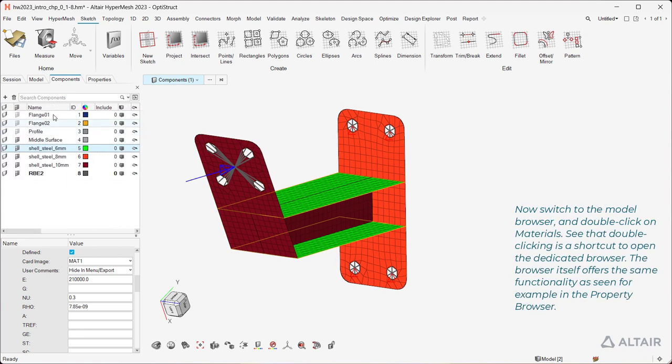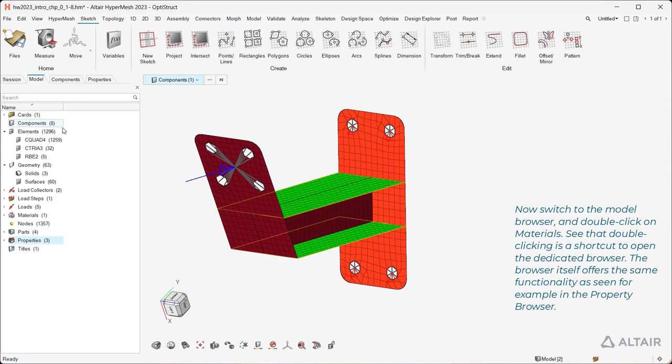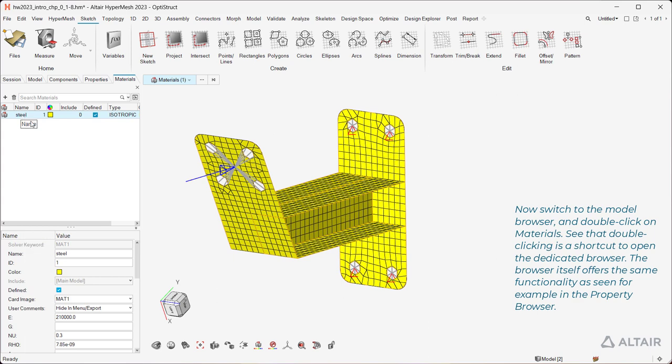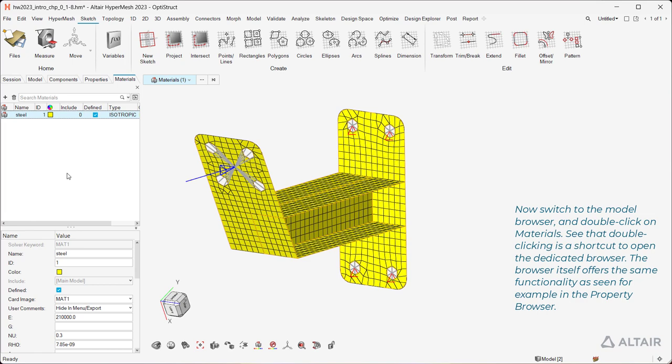Now switch to the model browser and double-click on Materials. See that double-clicking is a shortcut to open the dedicated browser. The browser itself offers the same functionality as seen for example in the Property browser.